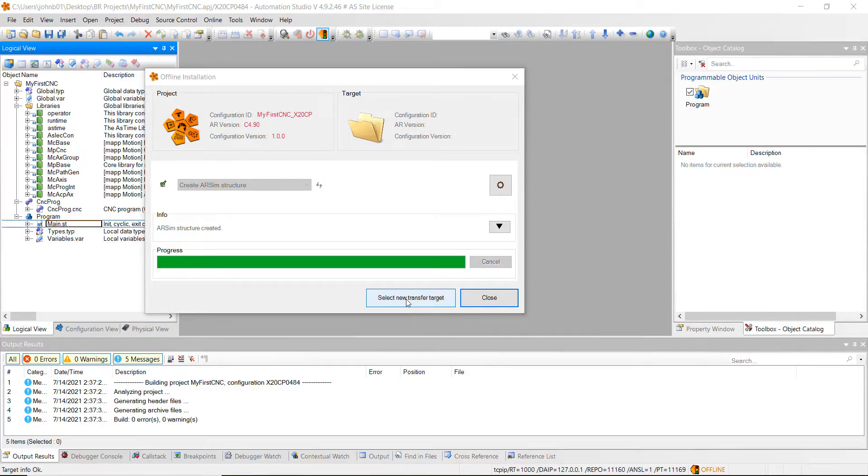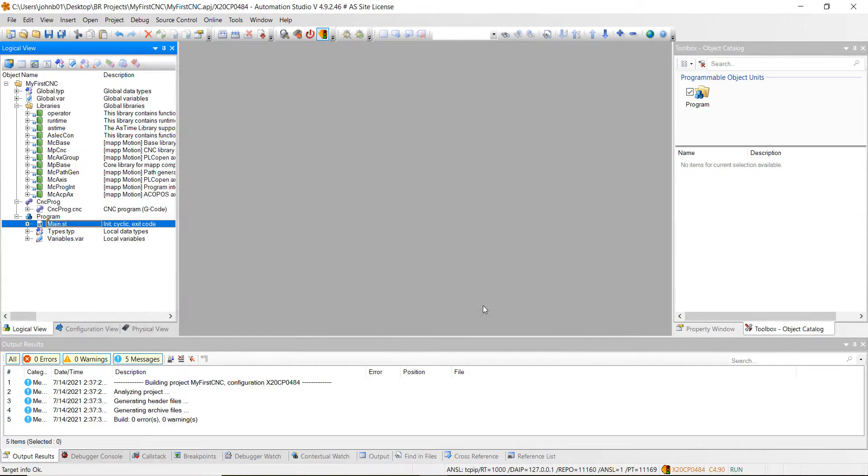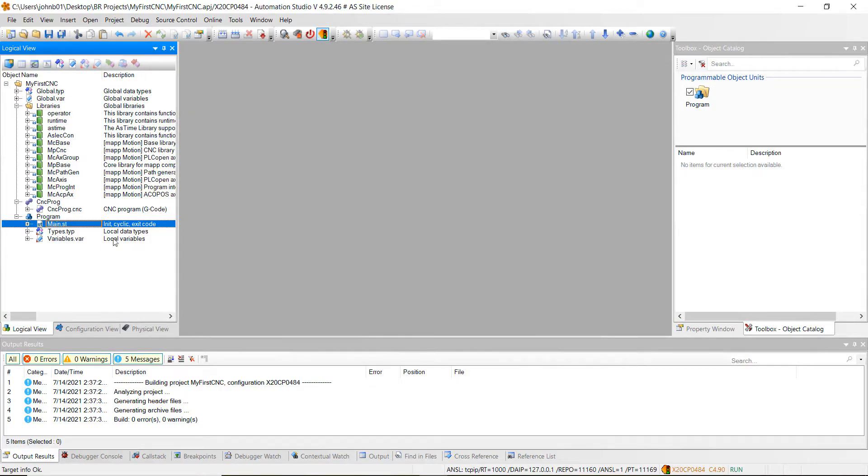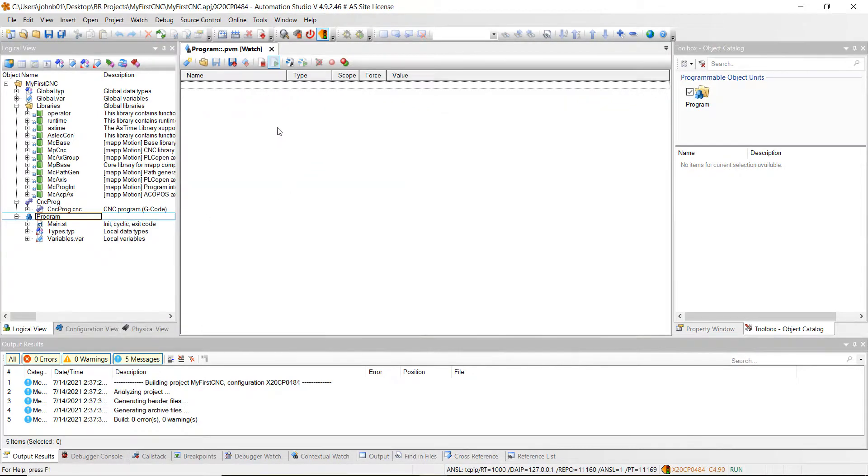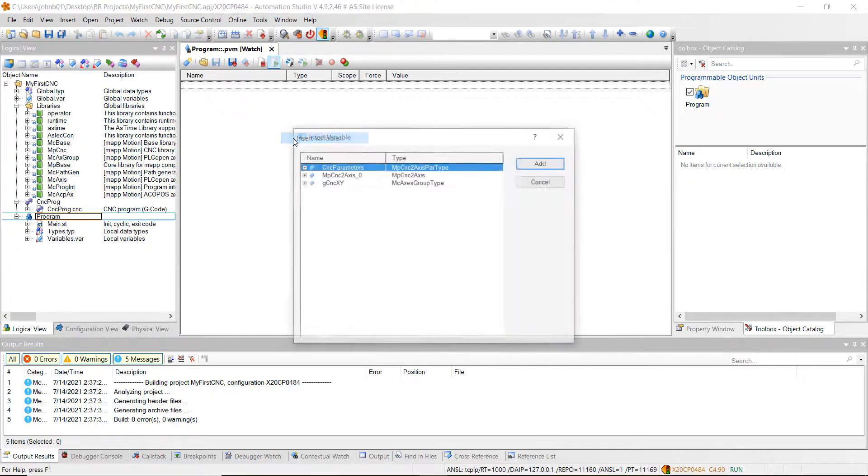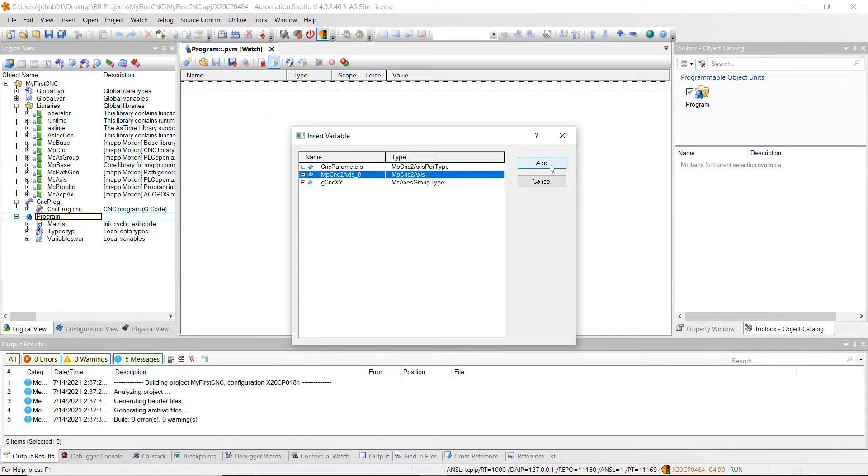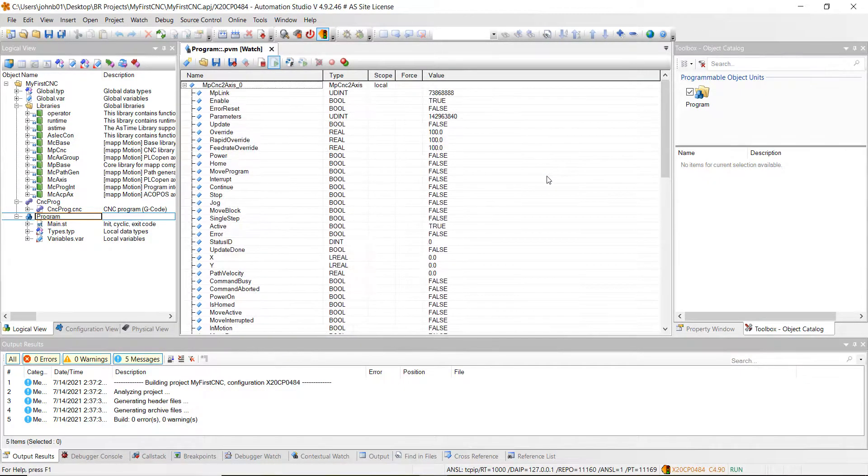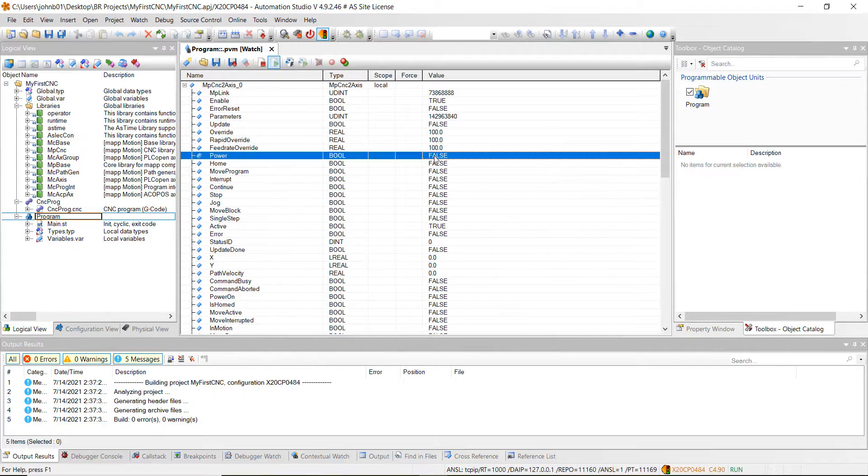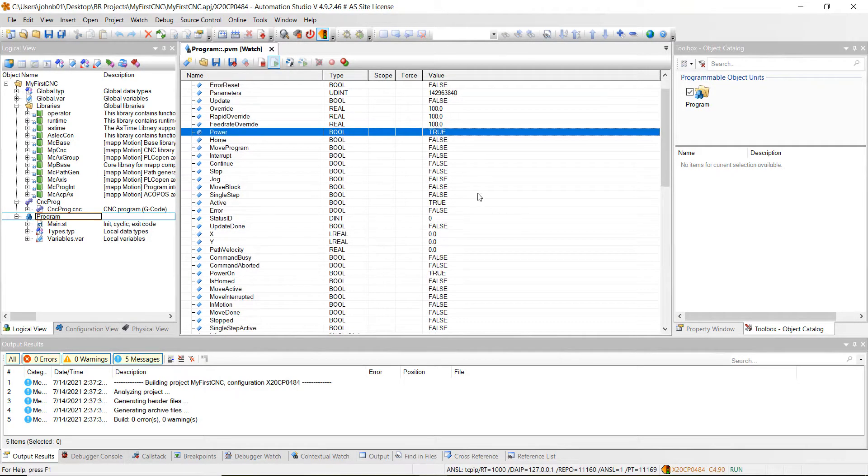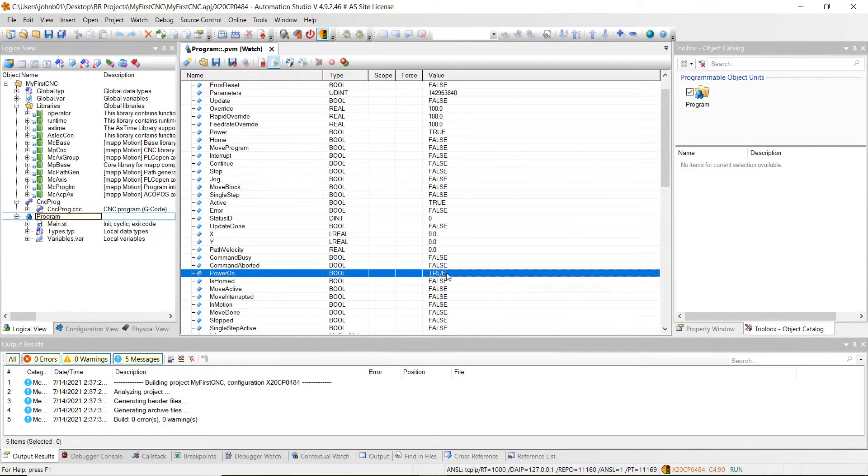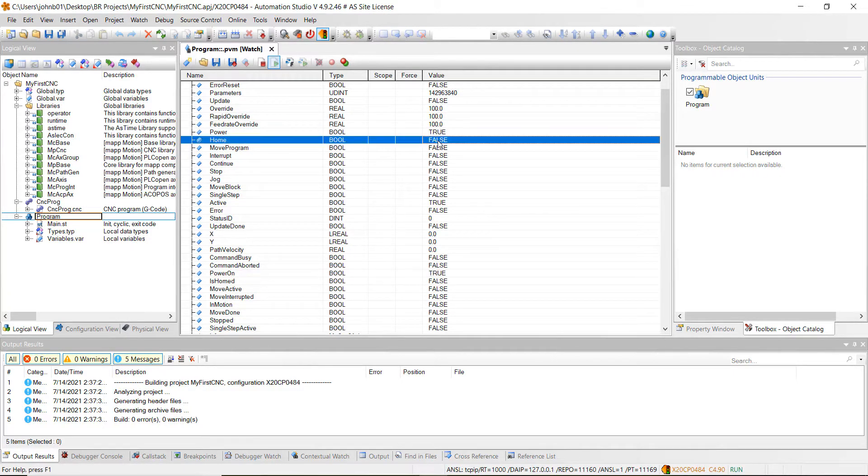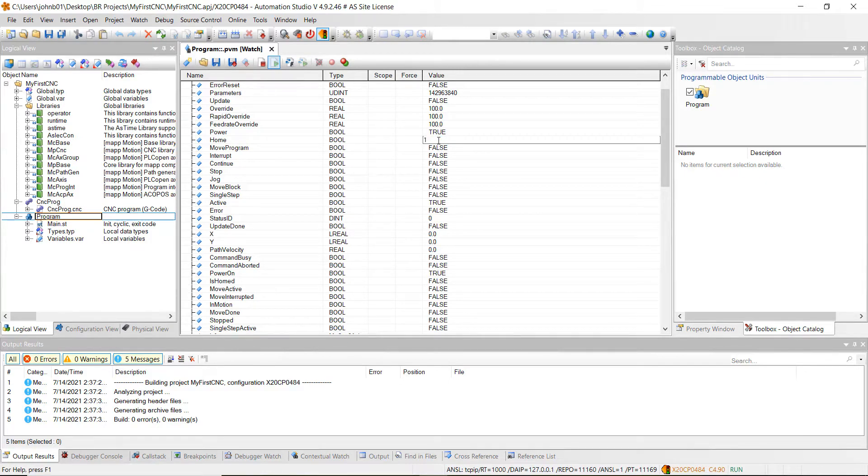Select new and transfer target and then close. Now go to the program, right click on it, hit watch, then right click insert variable and we're going to insert the MP CNC 2 axis right here. Highlight over it and click add. Now we can turn power to true and you can see that it powered on, it turned to true when I did that. We can home it, turn it to true, it is home.